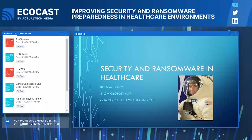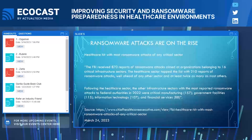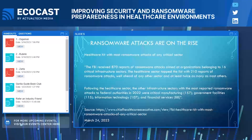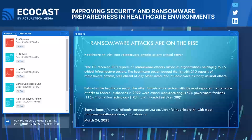Hello, greetings and welcome. I'm Brian Posey, a 21-time Microsoft MVP and commercial astronaut candidate. In today's presentation I want to spend a few minutes talking about security and ransomware in a healthcare environment. One of the first things you need to know is that ransomware attacks are on the rise. In a recent report from ChiefHealthcareExecutive.com dated March 24, 2023, the publication reported that healthcare was hit with the most ransomware attacks of any critical sector.